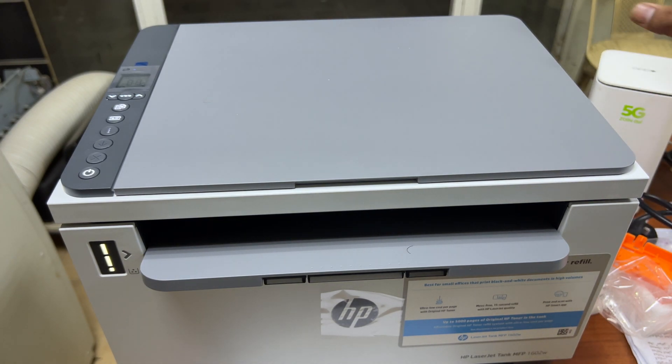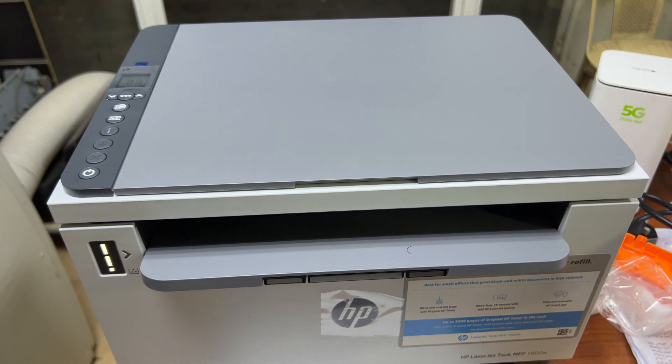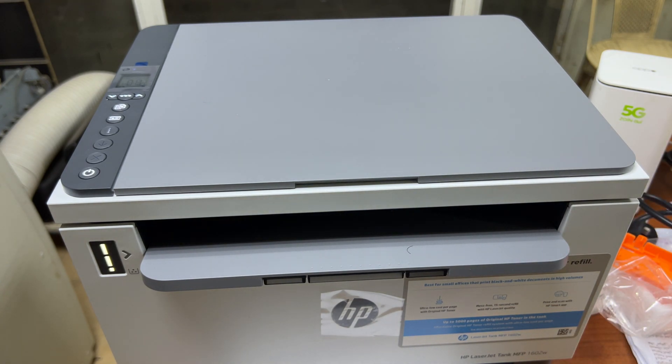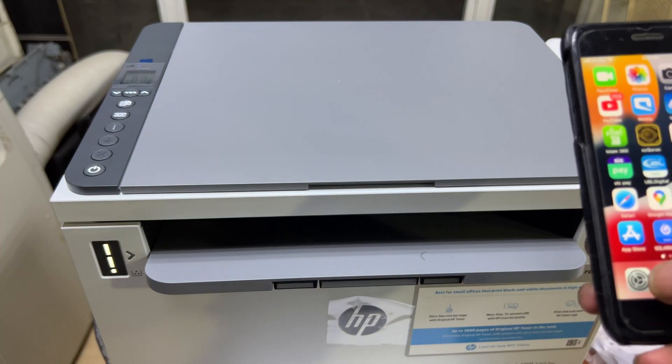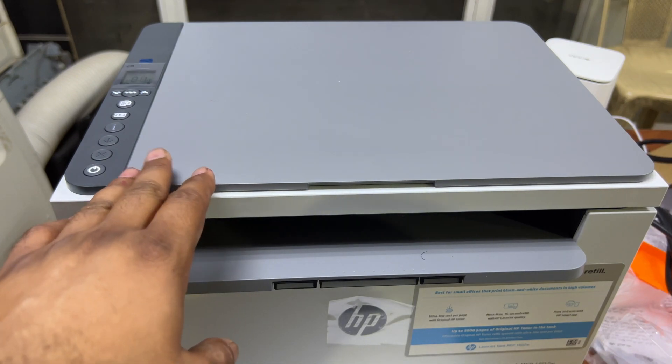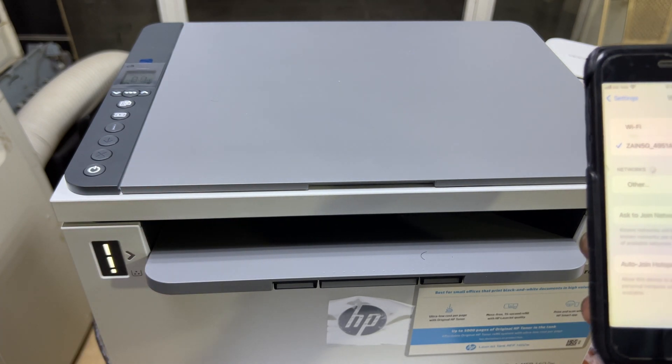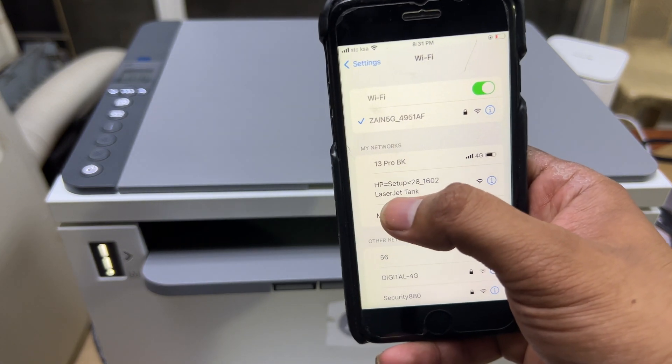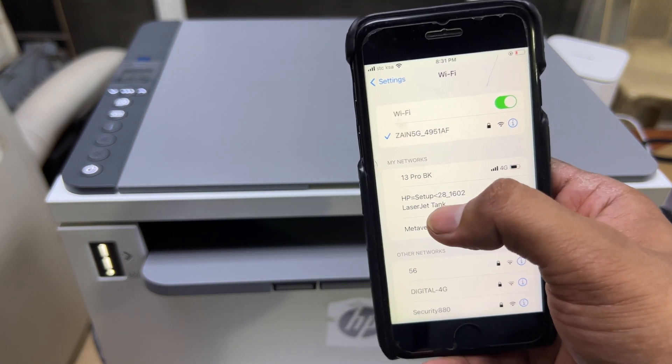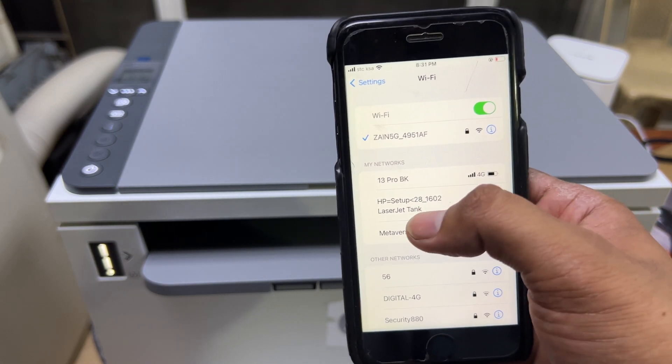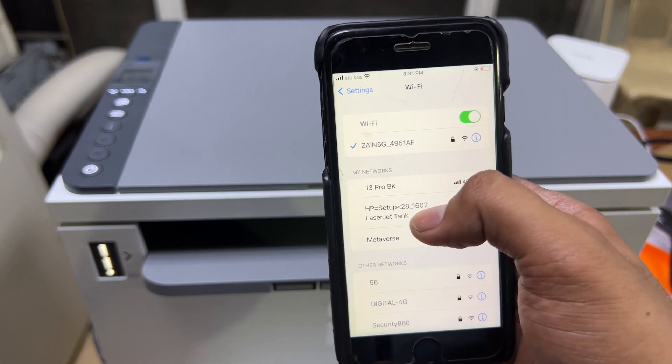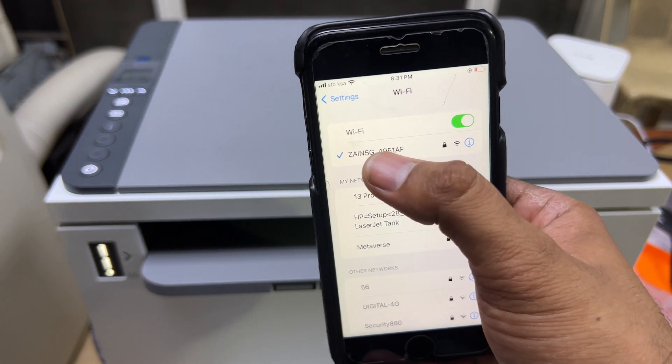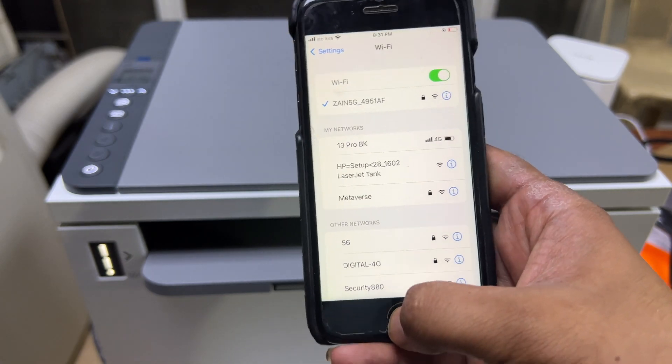Stay with me for the complete video. First of all, the printer is in setup mode right now. If you look in the wireless settings, you can find the network over here. But you do not need to connect with this printer setup. Just connect with your router over here. It's already connected with my router.